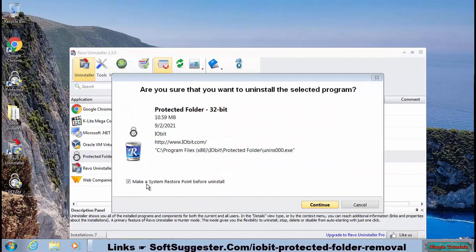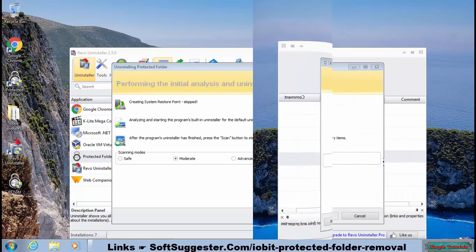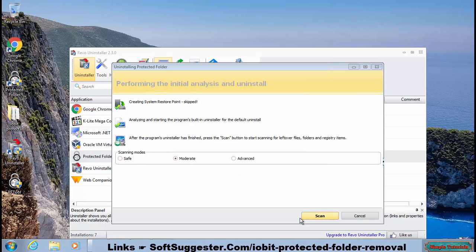Skip making the restore point and click Continue. The Protected Folder uninstaller will show up asking for the password. Click Cancel and get back to Revo Uninstaller.